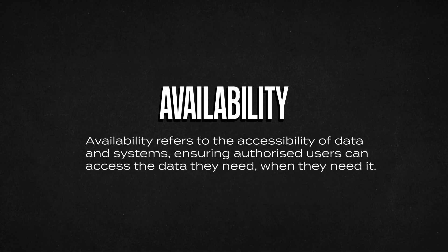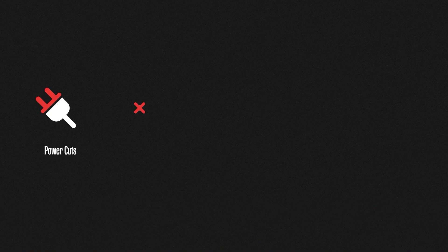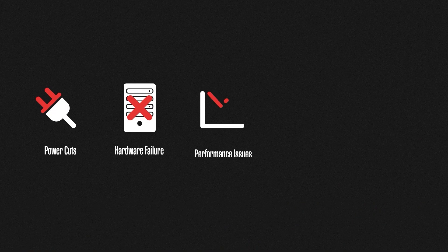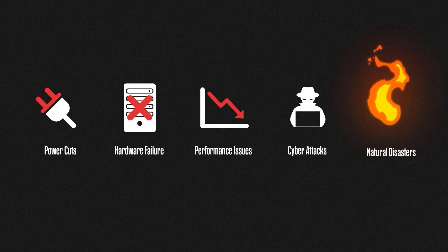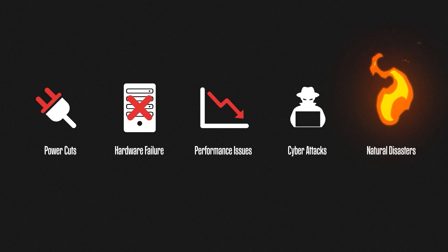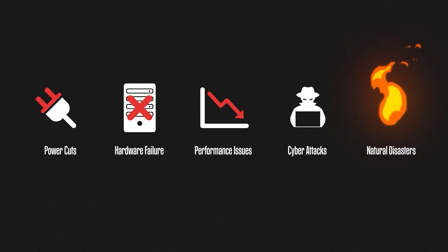Lots of things can affect availability. Power cuts, hardware failures, performance issues, cyber attacks, and even natural disasters such as fires and floods can all prevent access to critical data and systems.